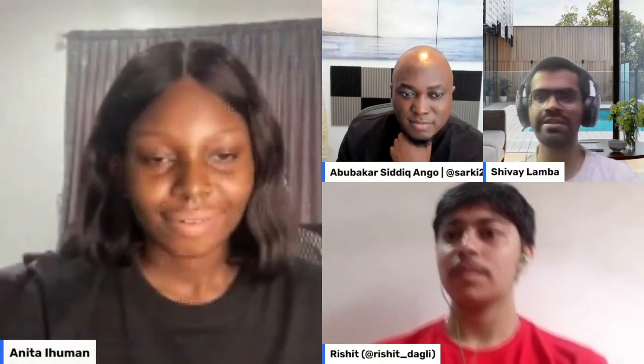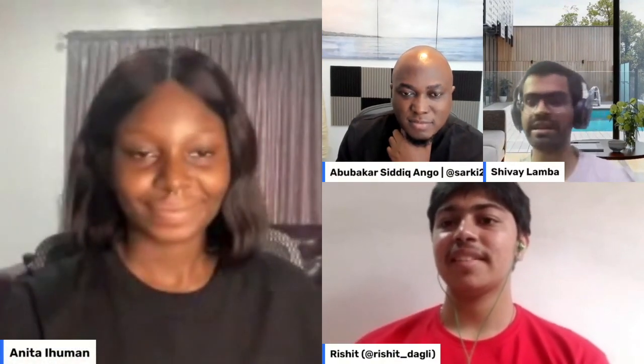Thank you so much to the KCD Africa team and thank you for having us. We look forward to hosting you in subsequent talks and engaging with you online. Thank you very much.